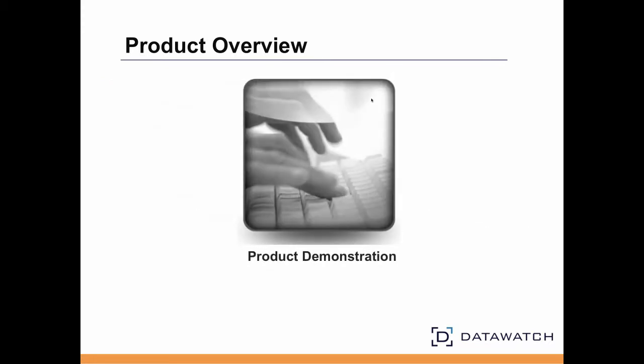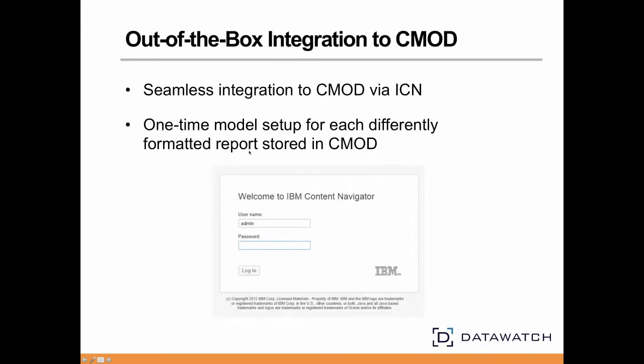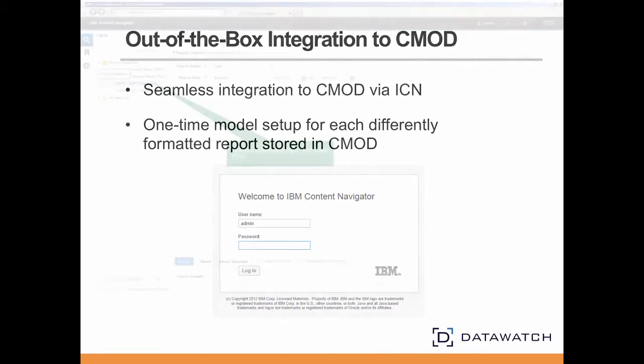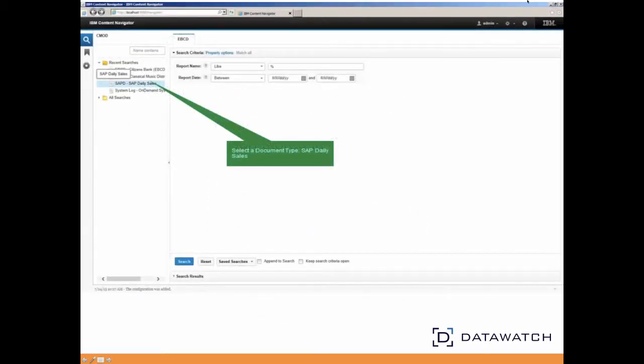Let's take a look at the report mining server in action. First let's login to ICN. Let's select a data or document type, in this case, the SAP Daily Sales report.